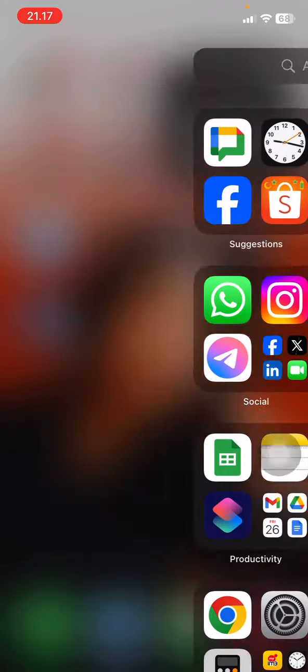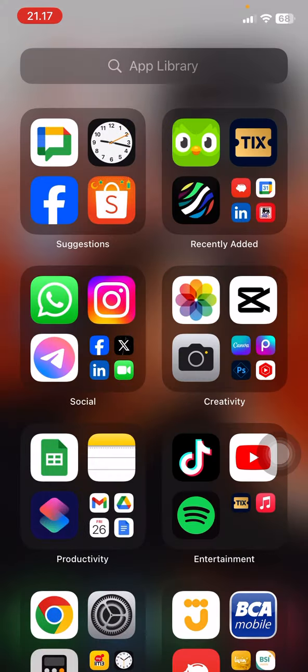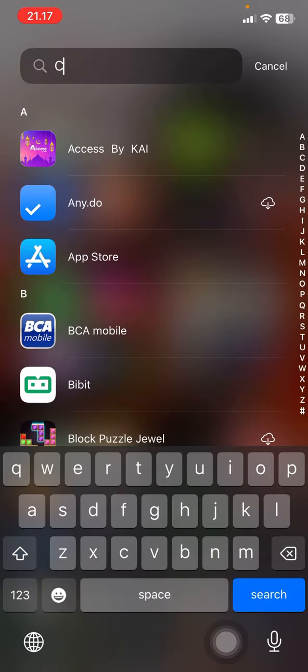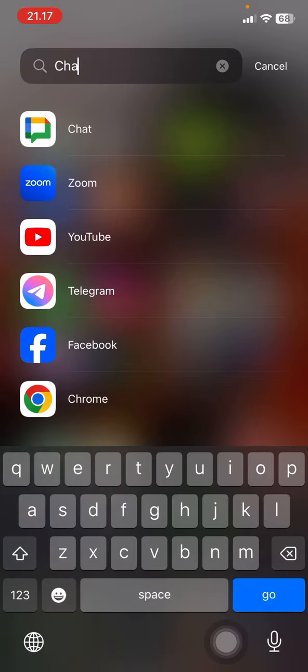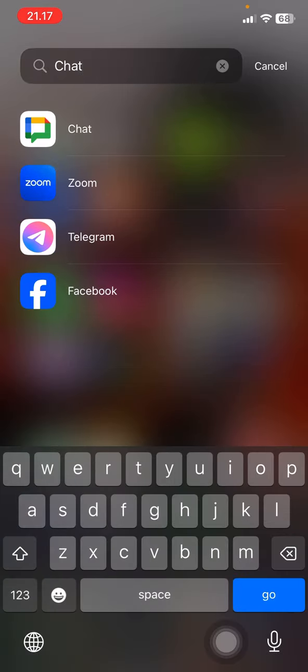First thing you have to do: swipe your screen to the left side and you'll find the App Library. Then you just need to type 'Chat' on it, and whenever you find it, just click it to open it.